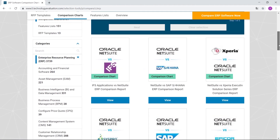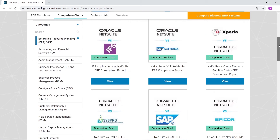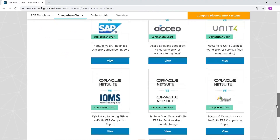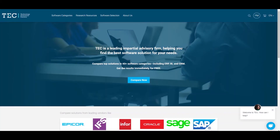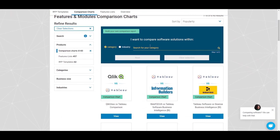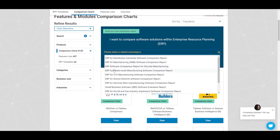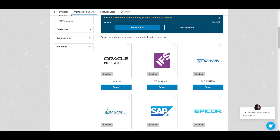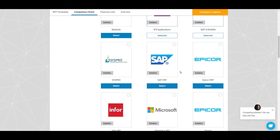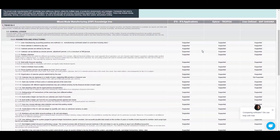We also offer industry-specific reports, such as ERP for discrete manufacturing or for professional services. You can also build your own comparison report in three easy steps: simply select the software category you're looking for, like ERP; add the subcategory or industry, such as mixed-mode manufacturing; and then select which software products you want to compare. Your report will be generated in minutes and delivered to your inbox as an easy-to-use Excel file.